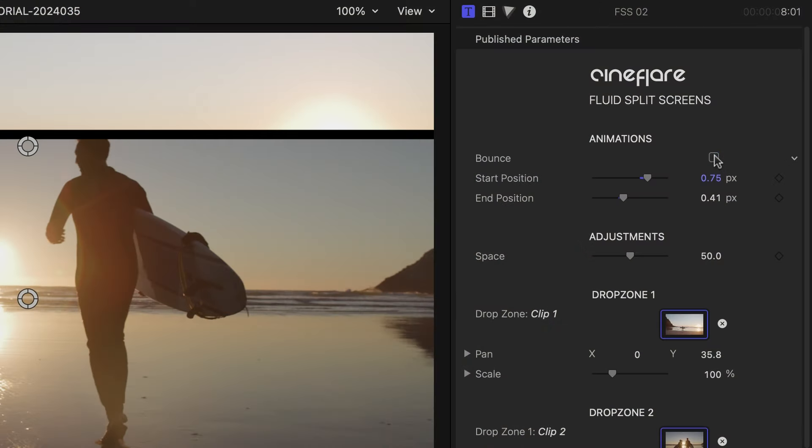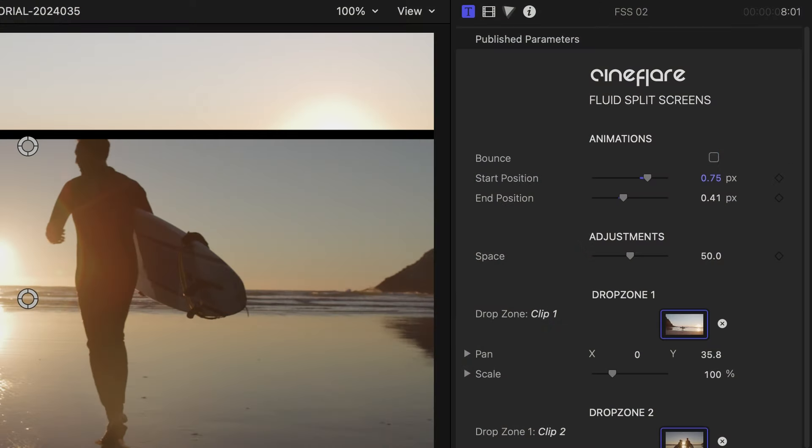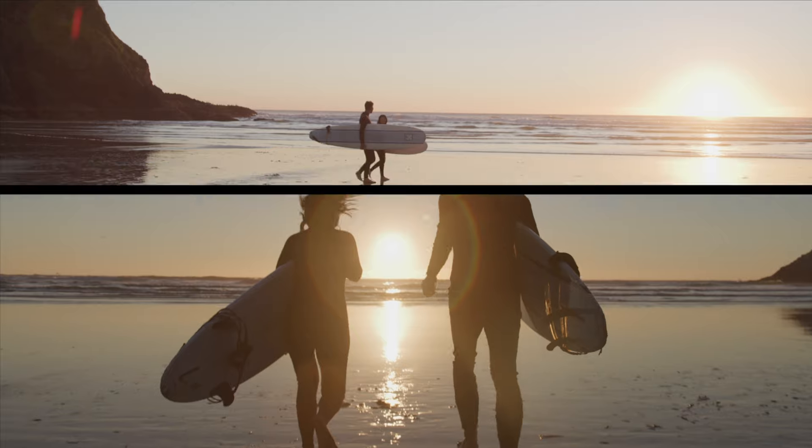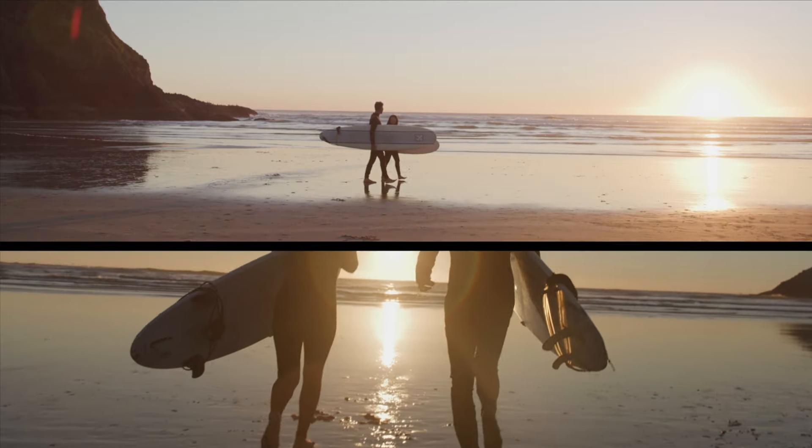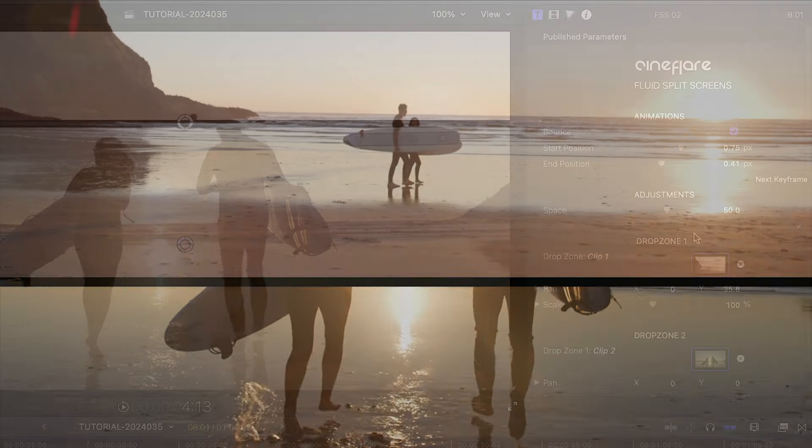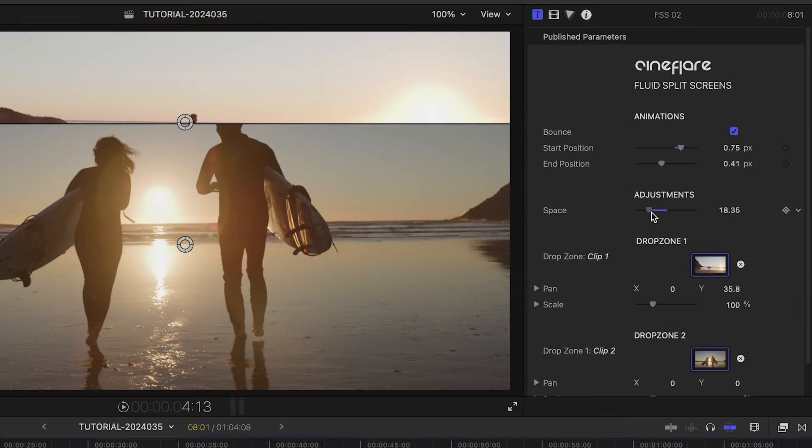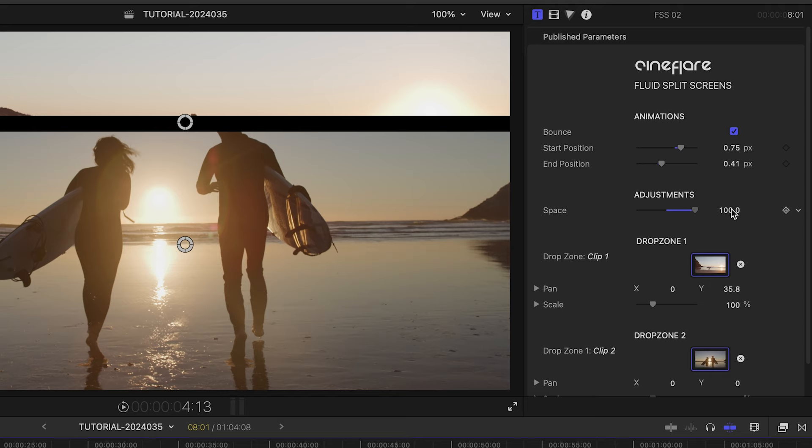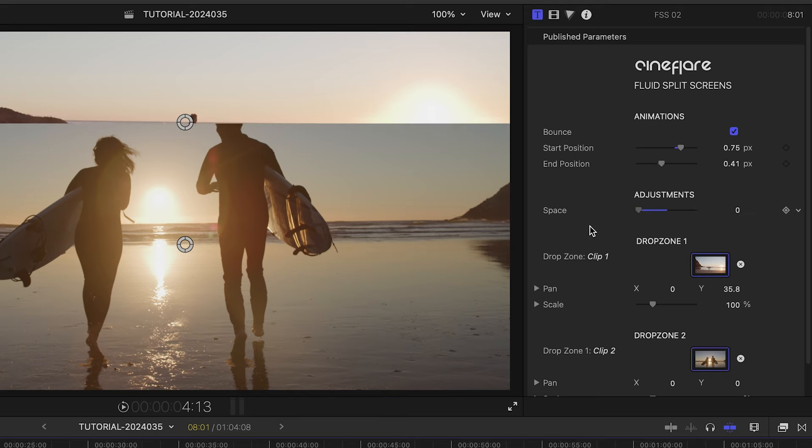In the parameters, I can toggle on and off a bounce effect. The space slider shrinks or grows the line between the shots.